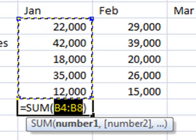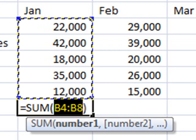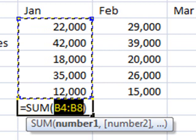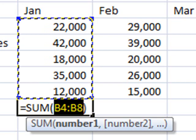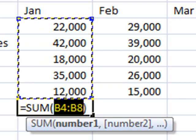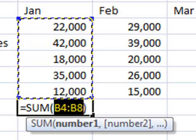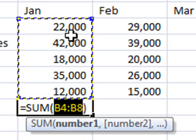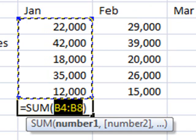This is your first glimpse of an Excel formula. Formulas always begin with an equals sign. The formula is using the sum function to compute the sum, which is another word for total, of the values in cells B4 to B8.